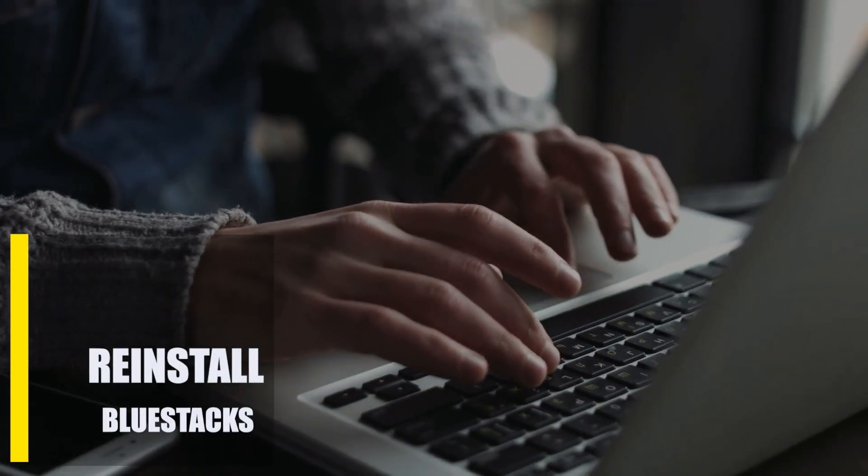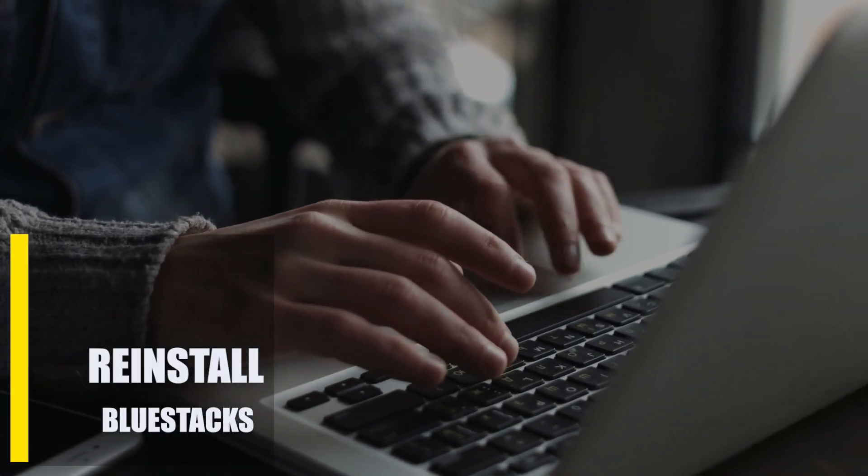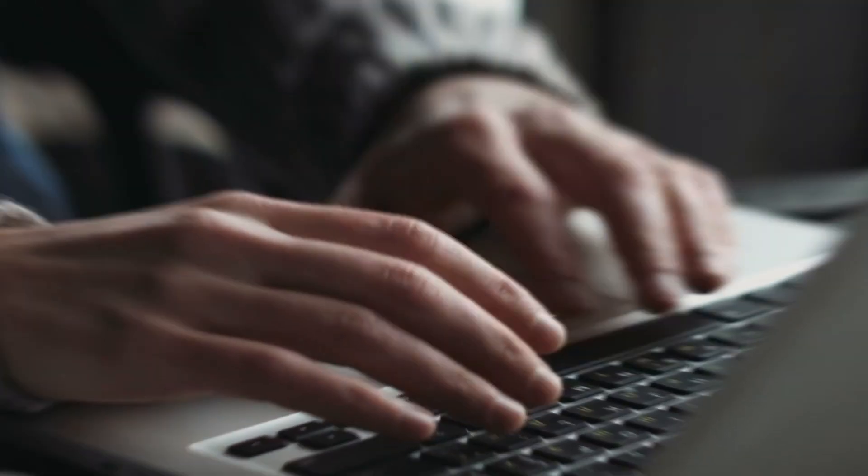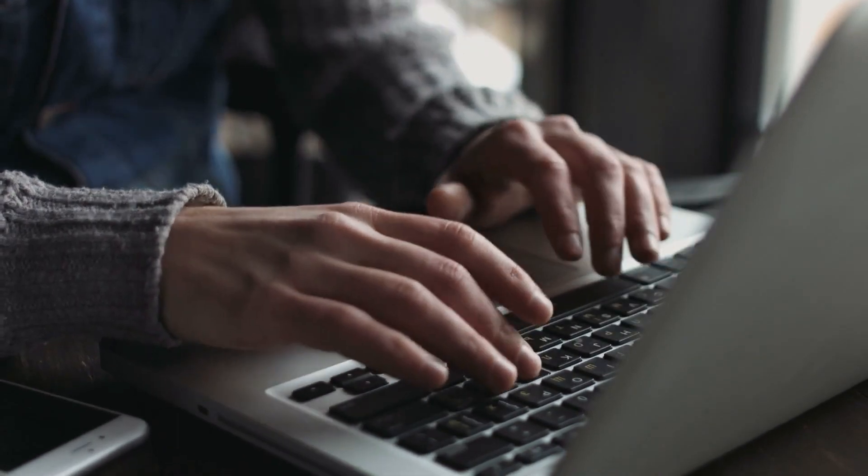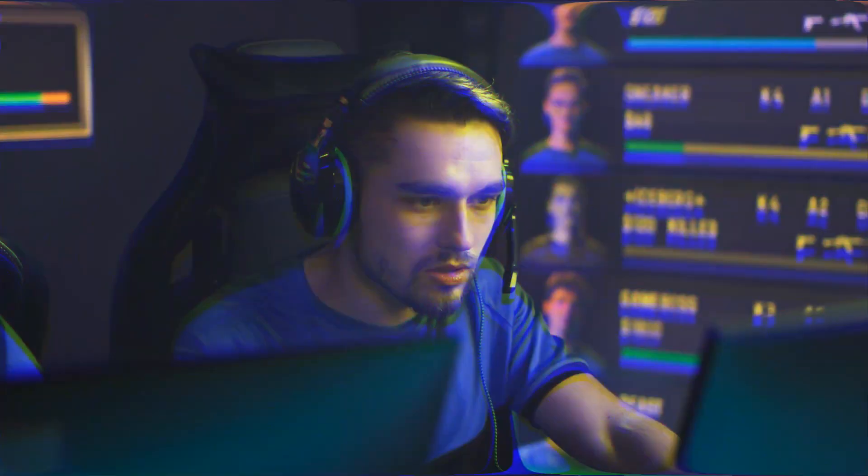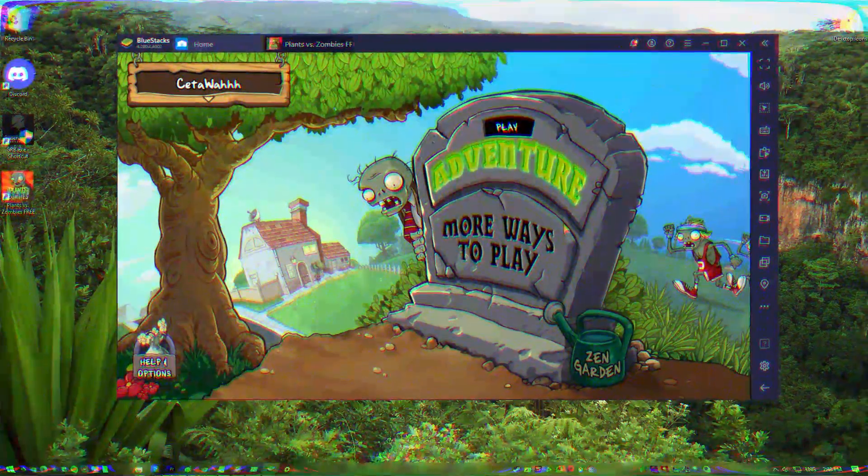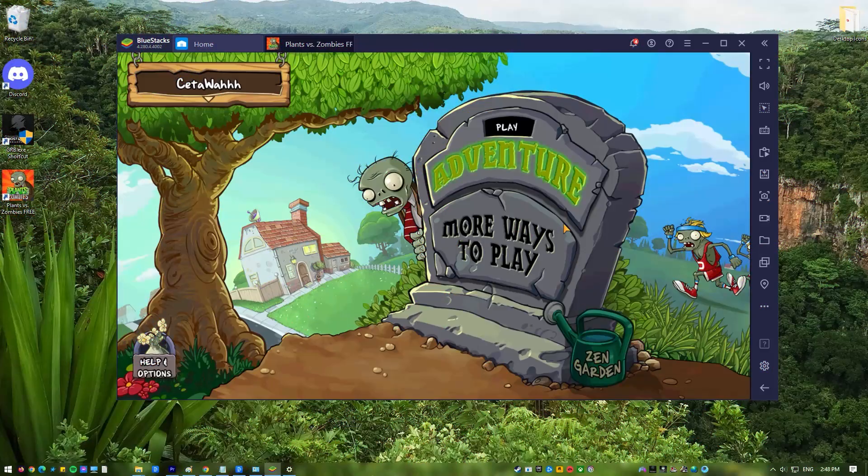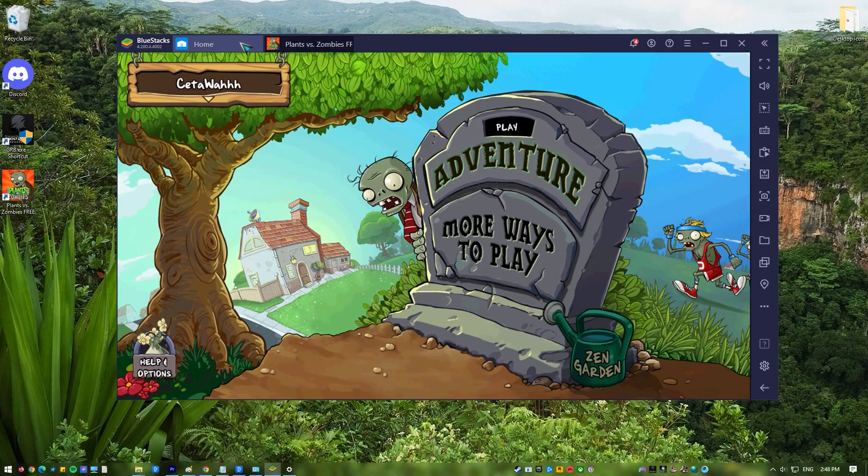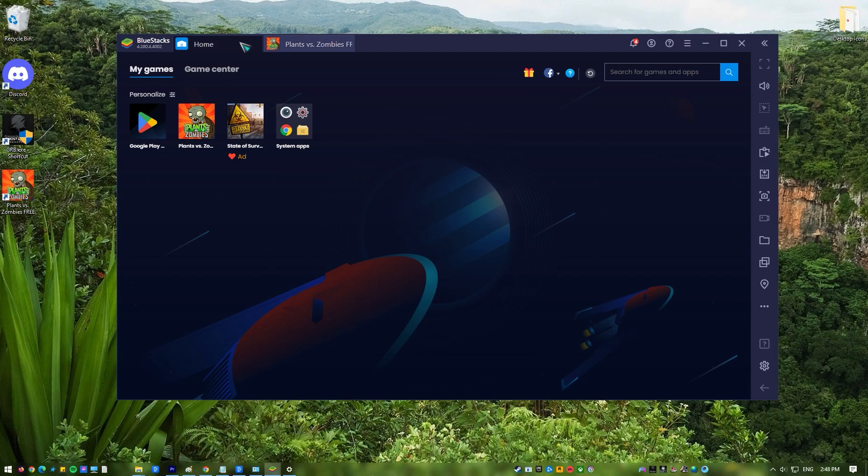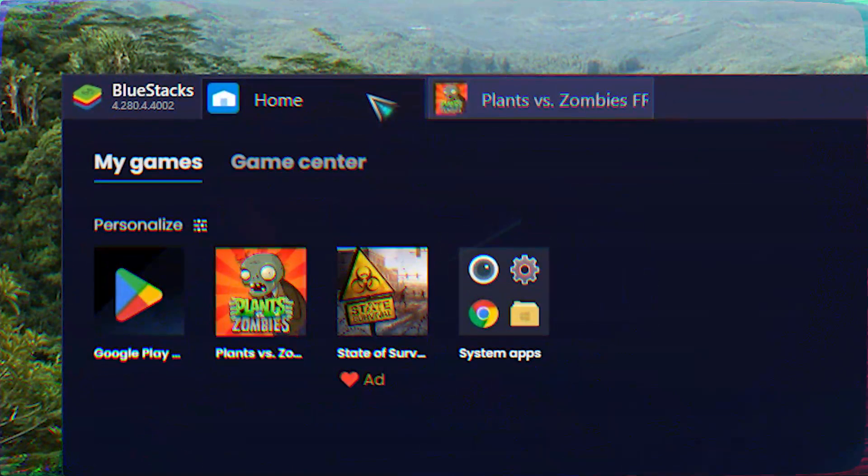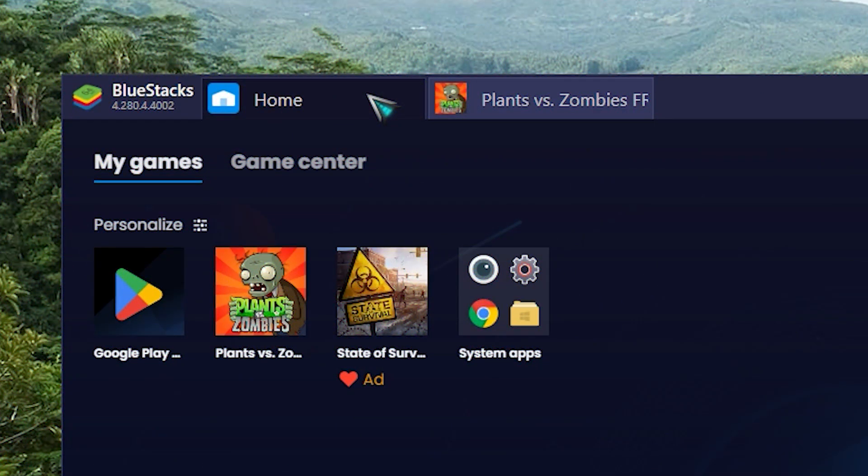Lastly, reinstall BlueStacks. If the problem happens when you run a certain Android app on BlueStacks, you should try getting rid of this app. On the BlueStacks window, click on the Blue Colored Home button. Close the open apps if there are any, just click on the red X icon.